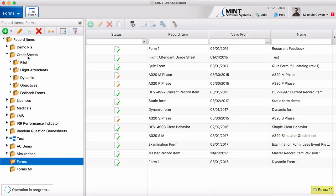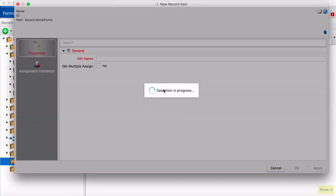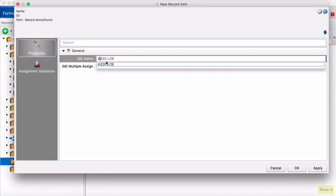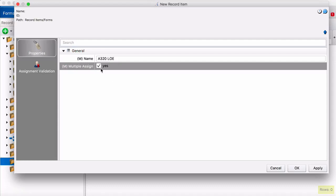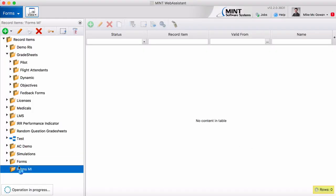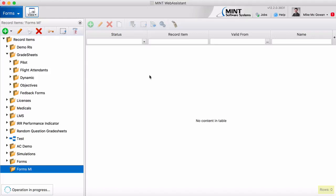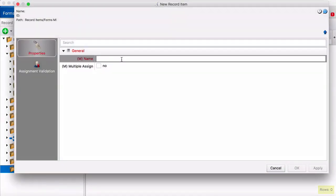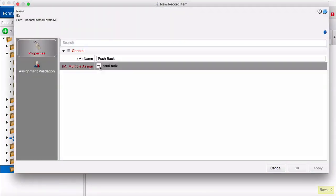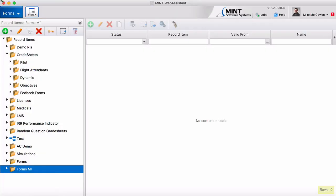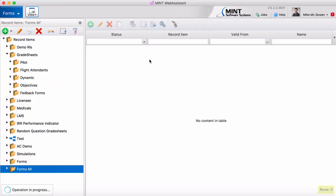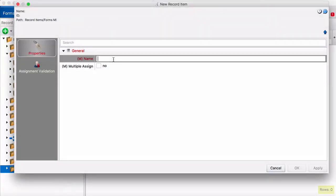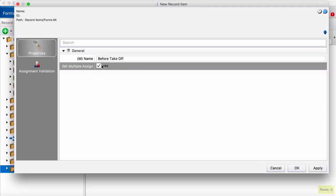The next step is we're going to create a record item in this folder. So our sample test today is going to be A320LOE and then let's create some measured items. So our first record item for measured items will be pushback and then we'll have before takeoff as one of the sections.